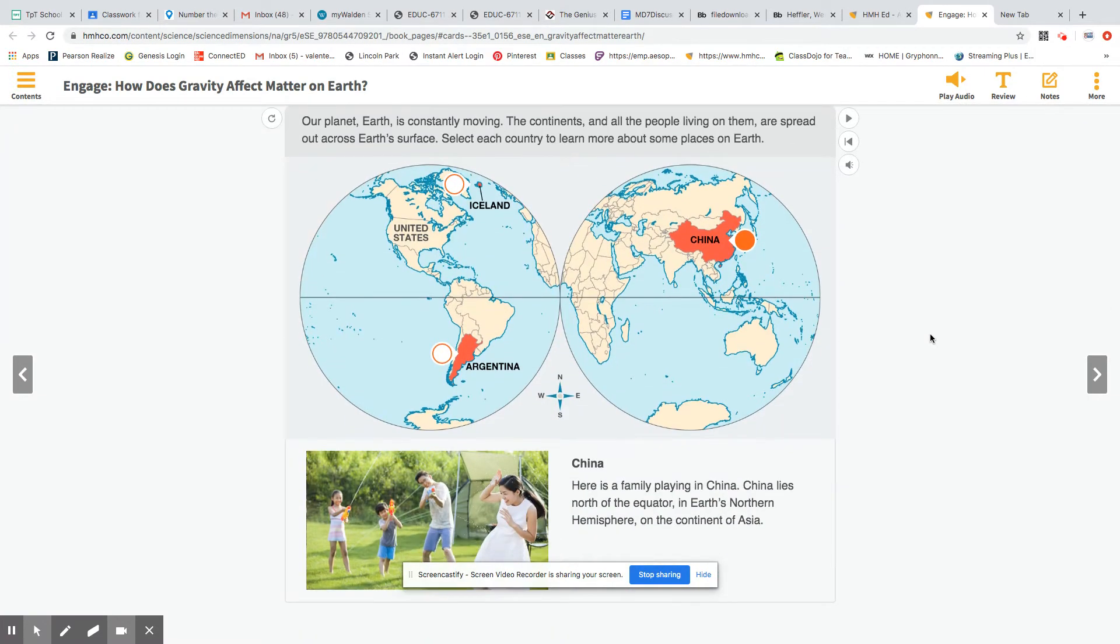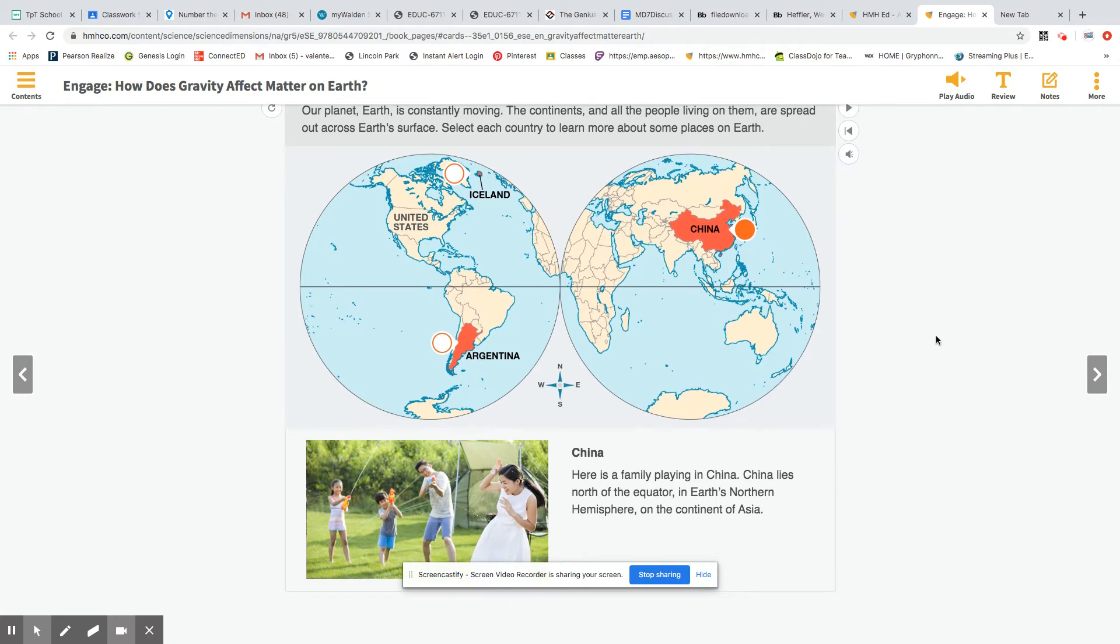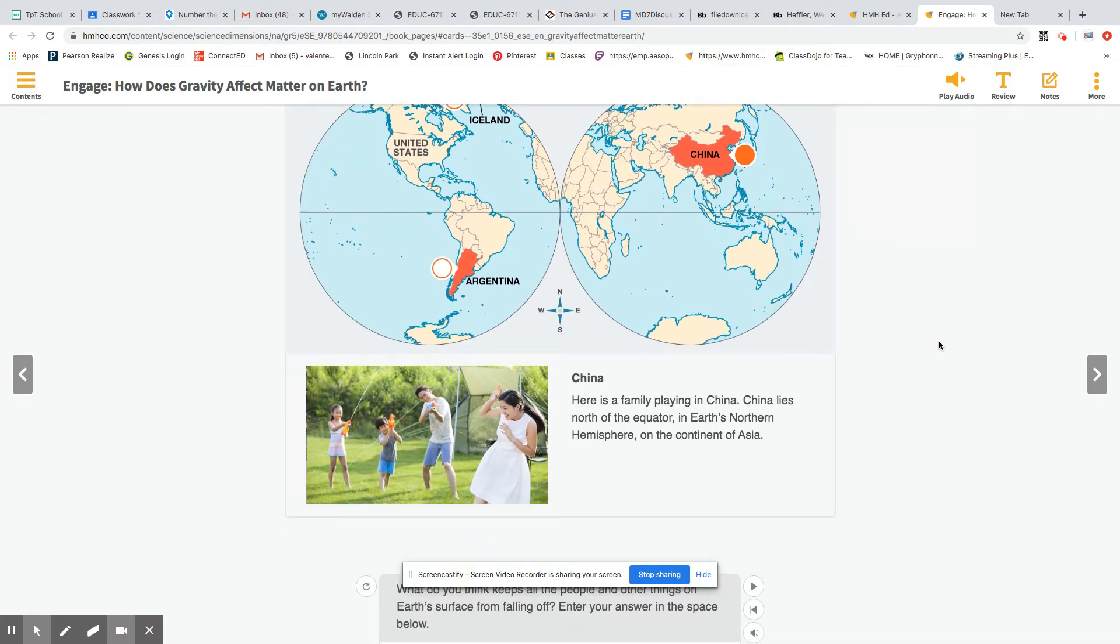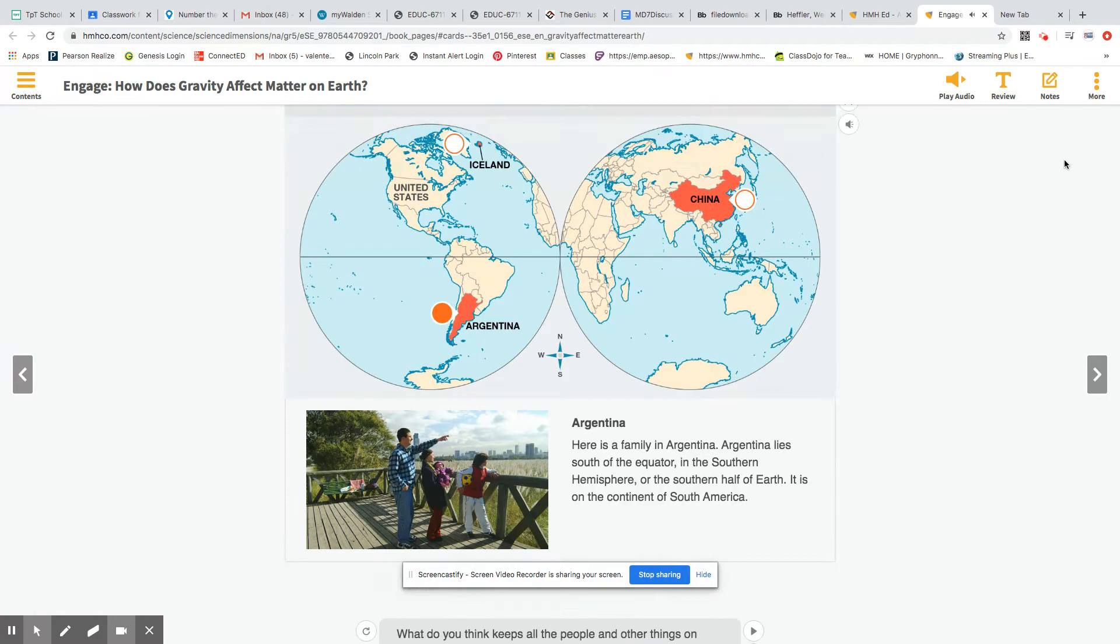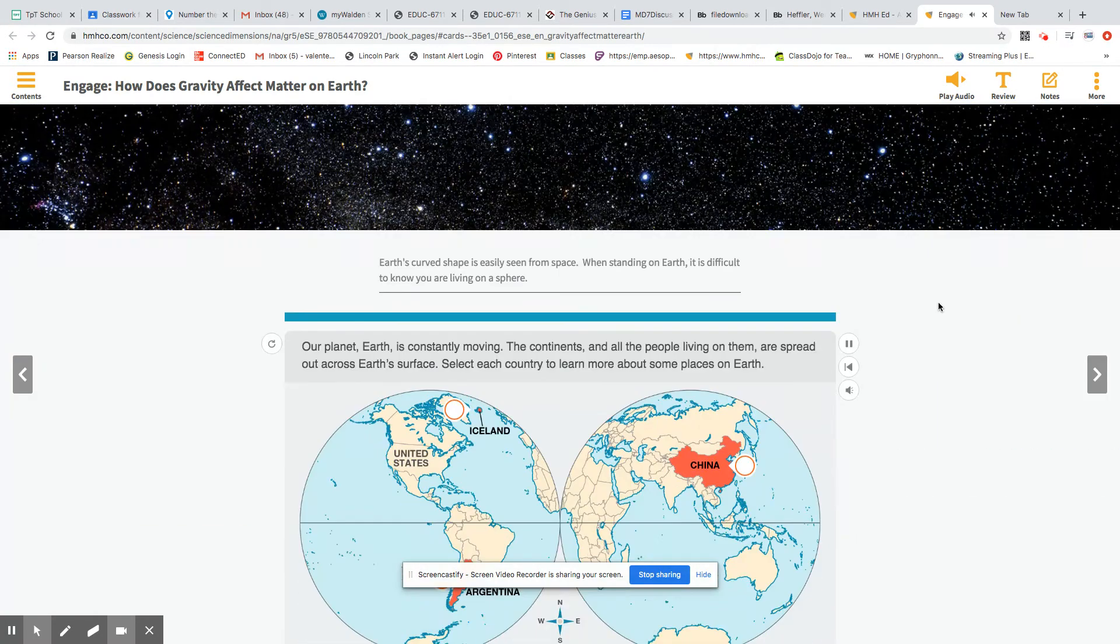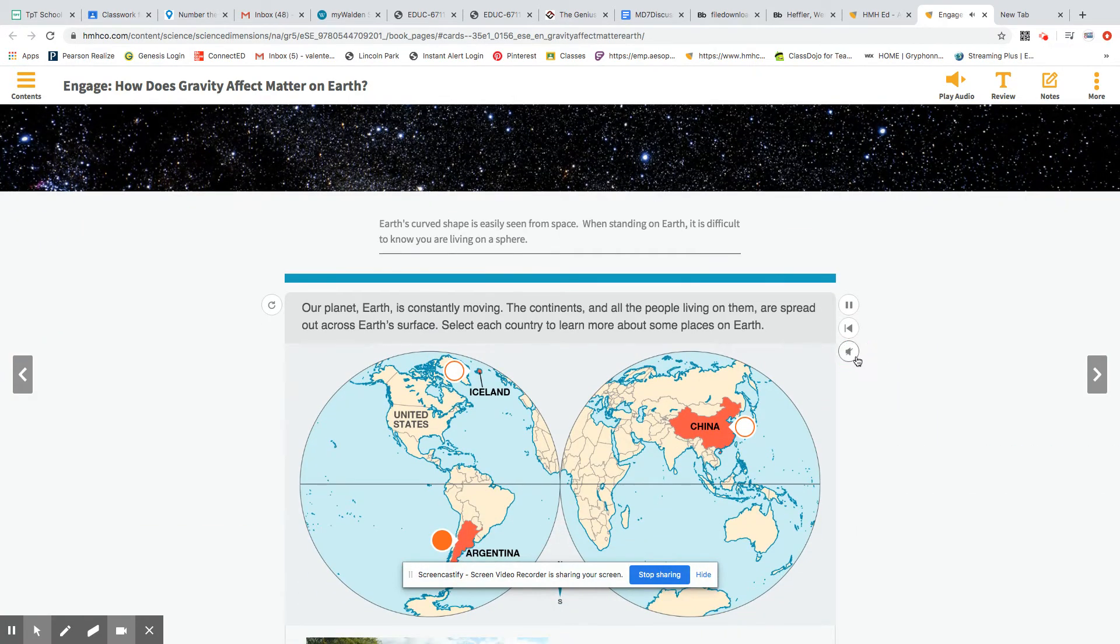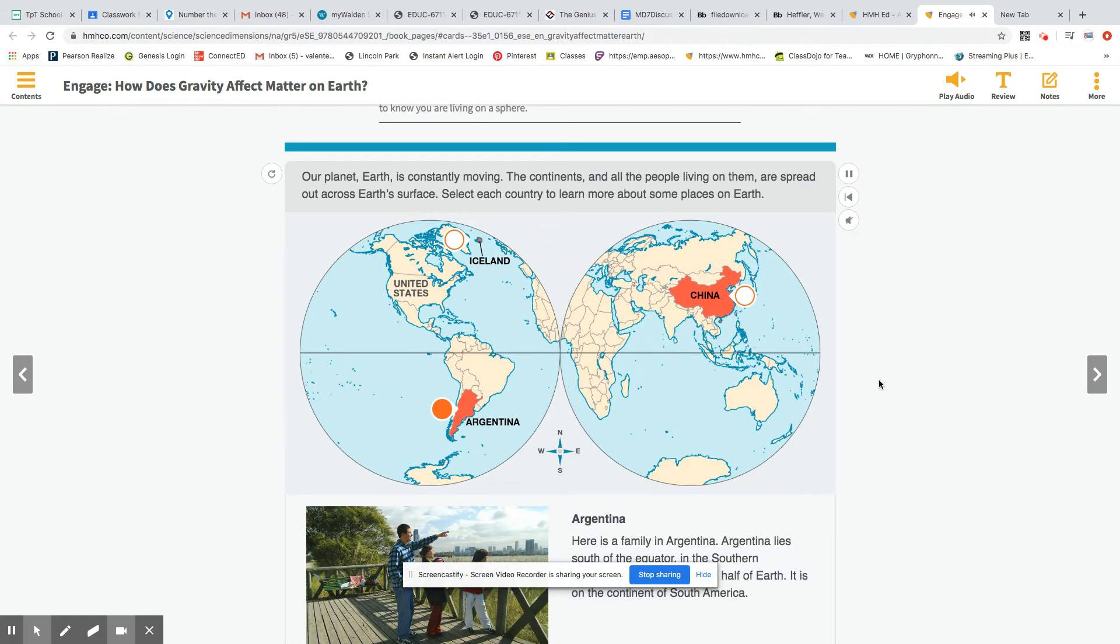So the first picture here shows us, here is a family in Argentina. Argentina lies south of the equator in the southern hemisphere or the southern half of Earth. It is on the continent of South America.